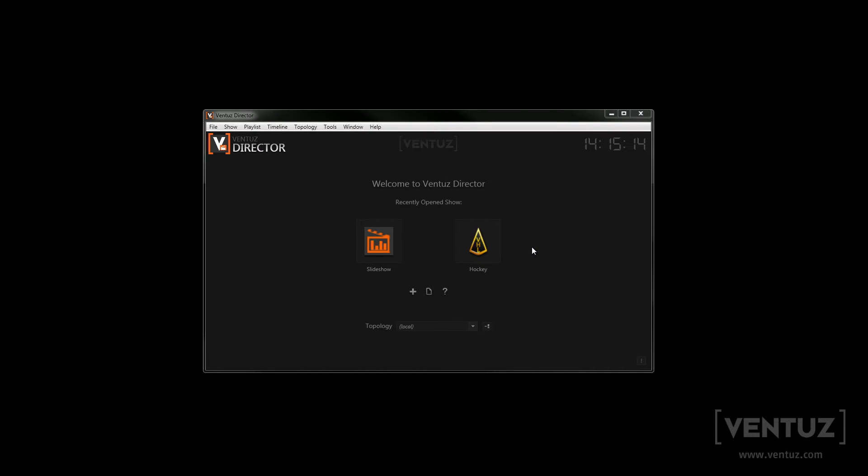Hey guys and welcome to the third video in this tutorial series. This time we will have a closer look at the user interface and I will show you the most important UI elements in detail.